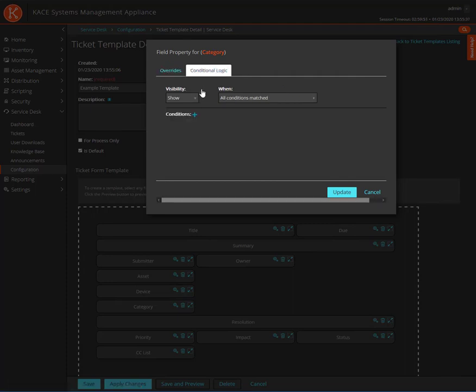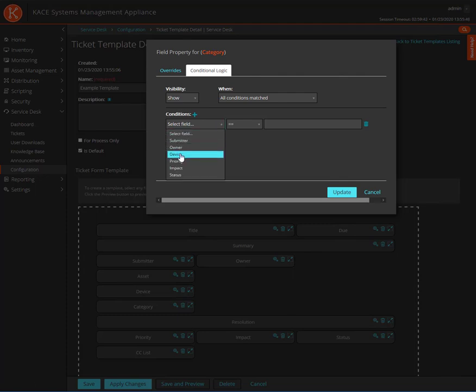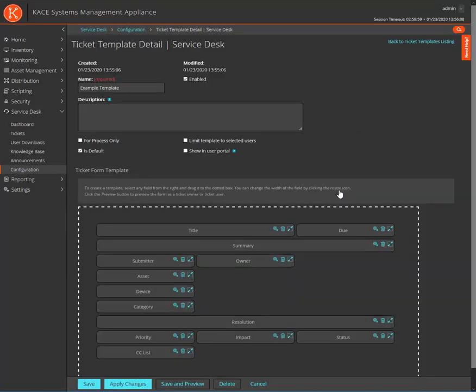Click on the plus sign to add a new condition. Multiple conditions can be specified if desired. As we can see, we have several fields in the Select field dropdown. But not all of the fields on our template are listed. Only those fields that can be conditionally related are listed. When you have created all of your conditions and selected the Visibility and When options, click the Update button to save changes.